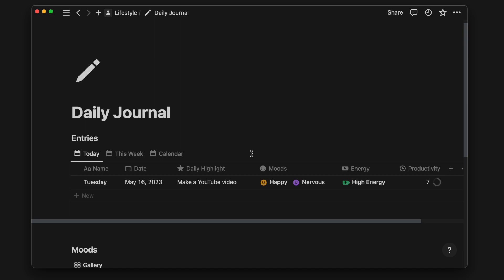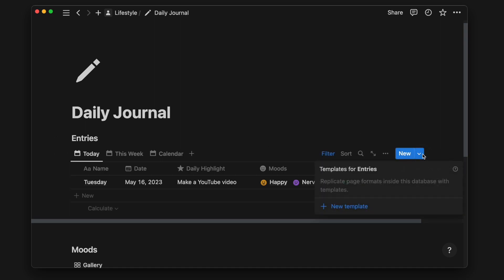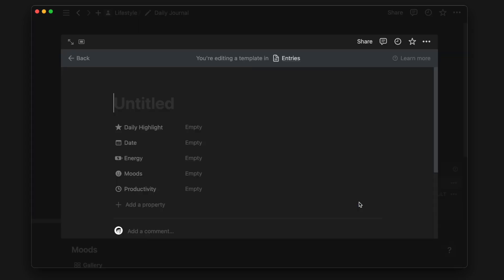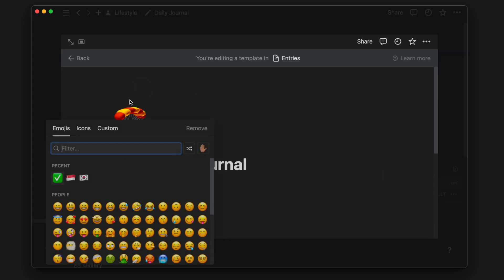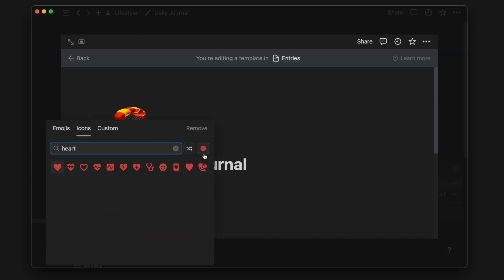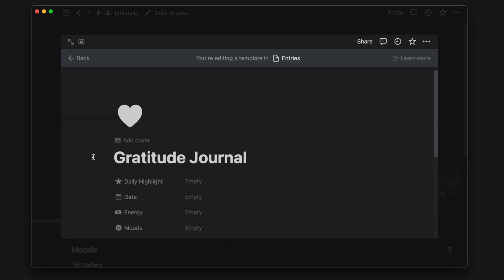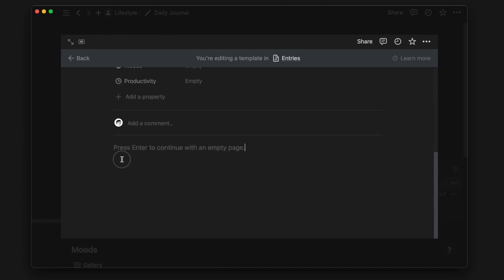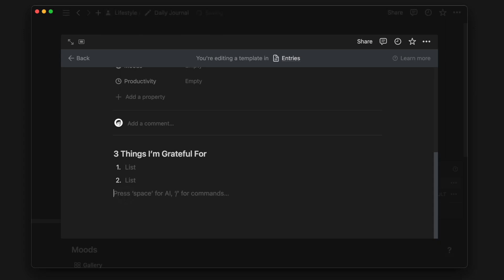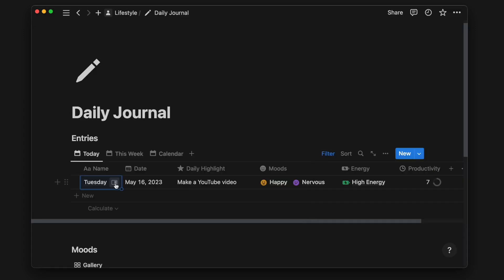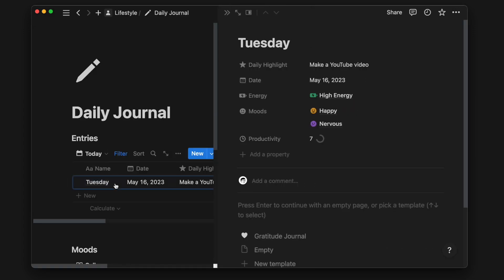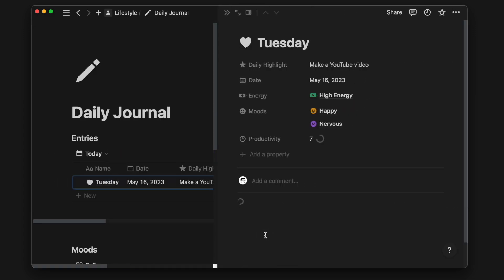For writing in my daily journal and reflection, I can create templates to generate pre-written questions and prompts. Going into creating a new template for entries database, I will give this template a name. On the page body, I can write the questions or prompts to guide my daily journaling. Now if I go back to open any entry page, I can see the option to use the template I just created.